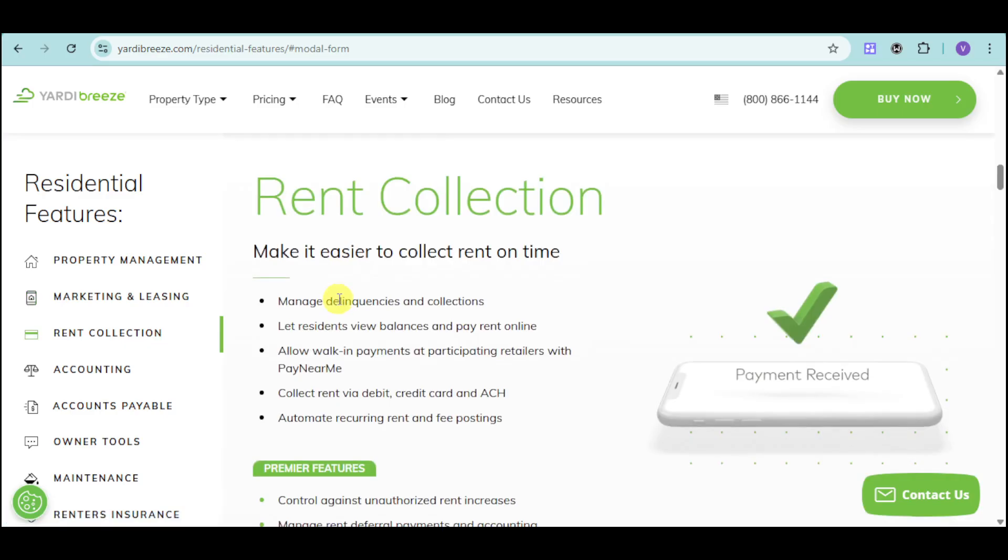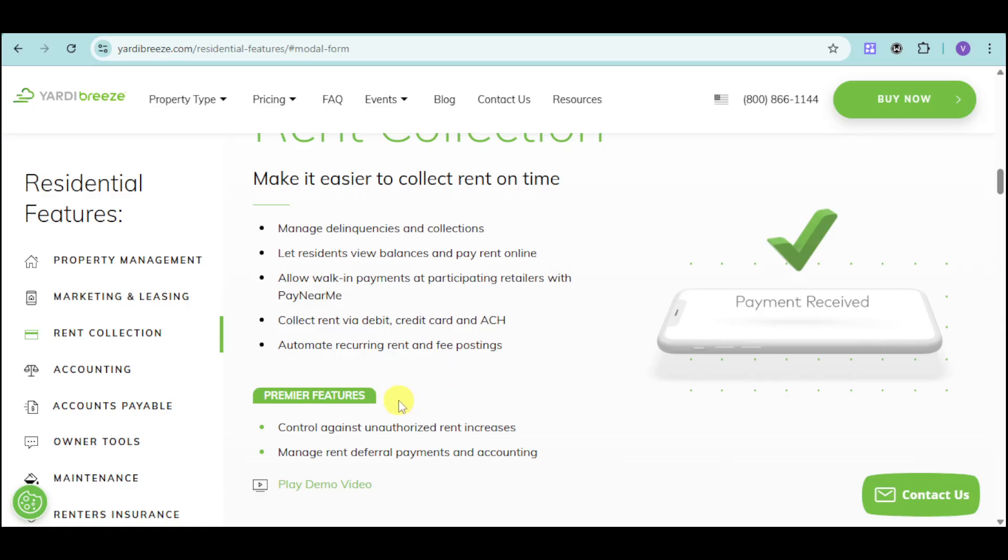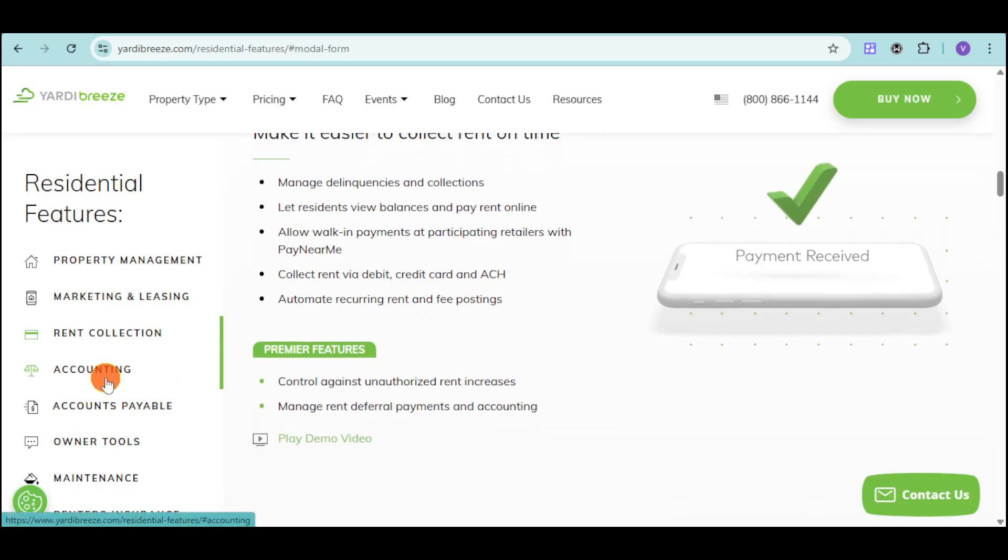We also have rent collection, wherein you can manage delinquency as well as collections for your rent. You can let residents view balances and pay rent online. You can collect rent via debit, credit, and ACH. You can also automate recurring rent and fee postings so they don't need to be reminded of it every day of the month. You can also have control against unauthorized rent increase and manage rent deferral payments.